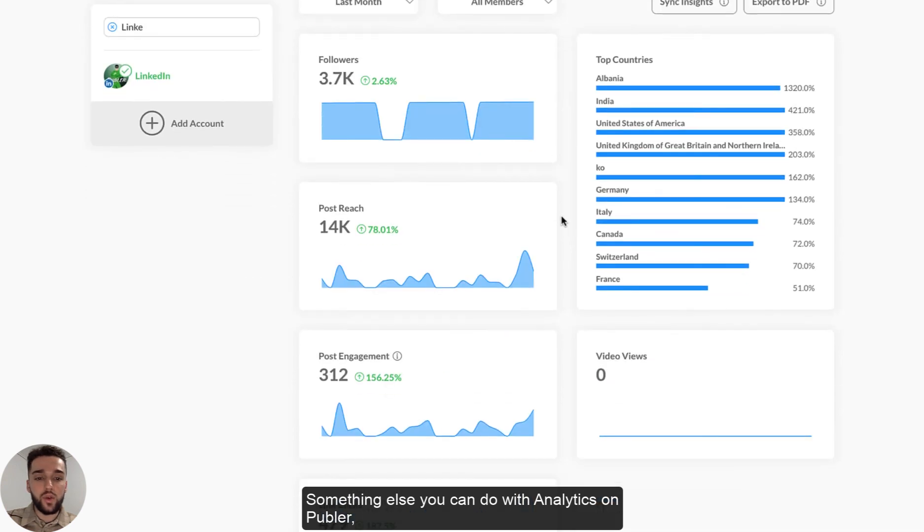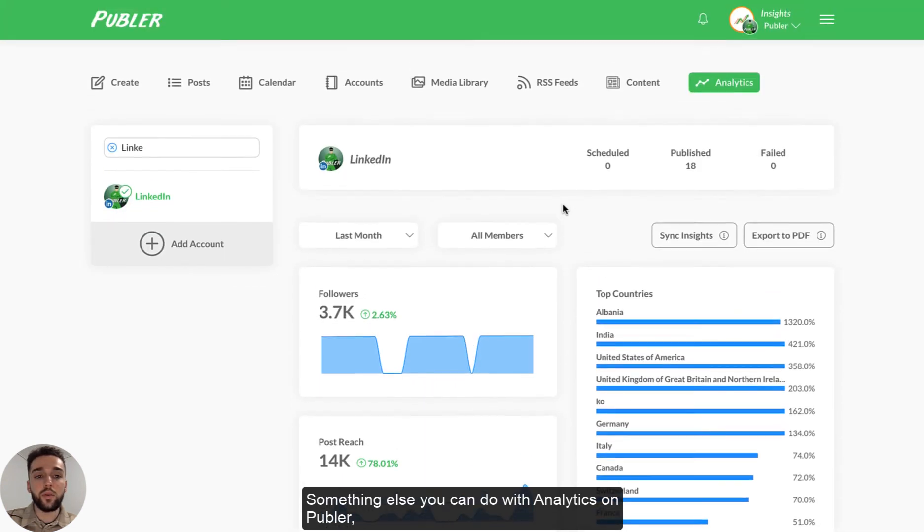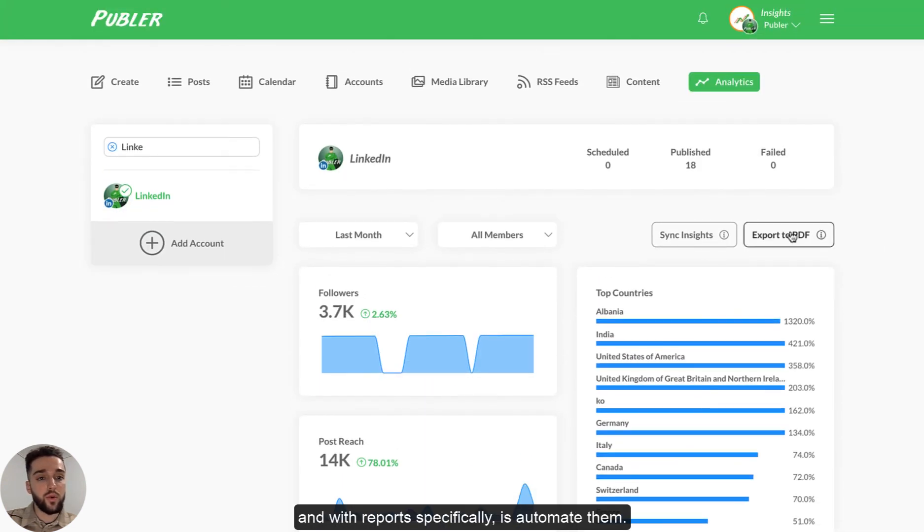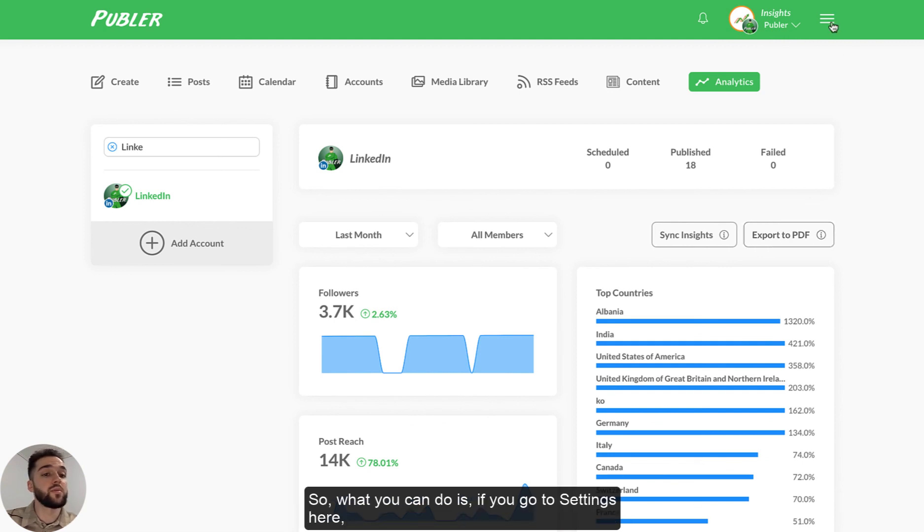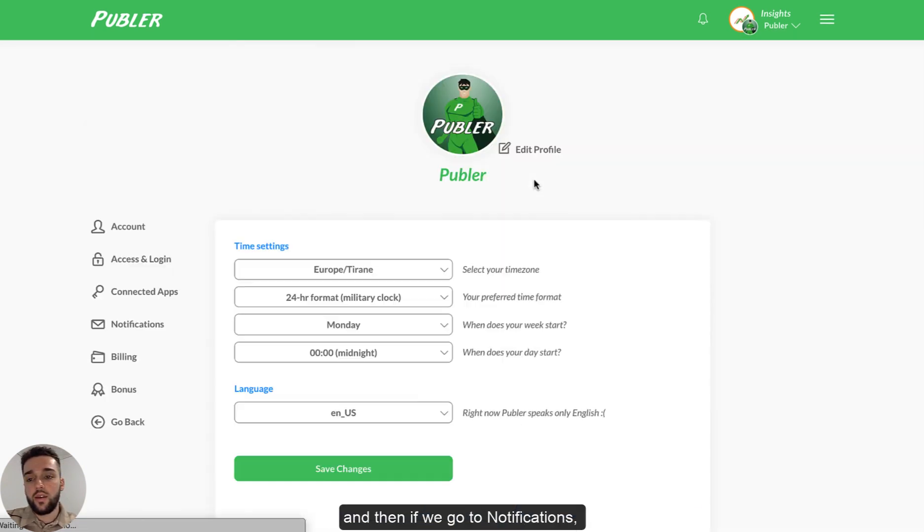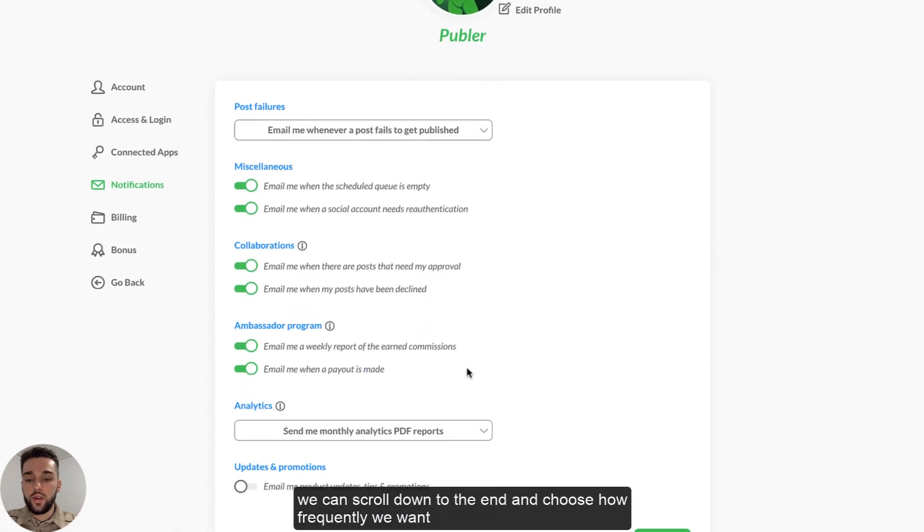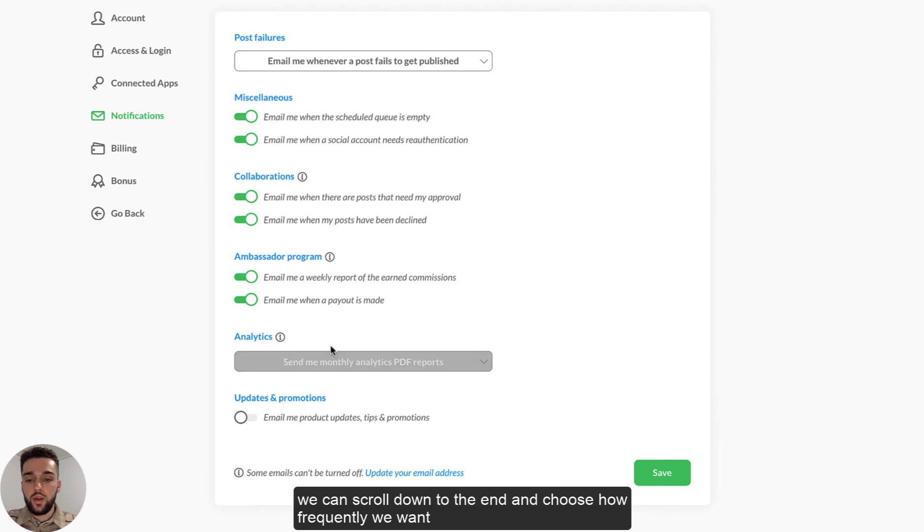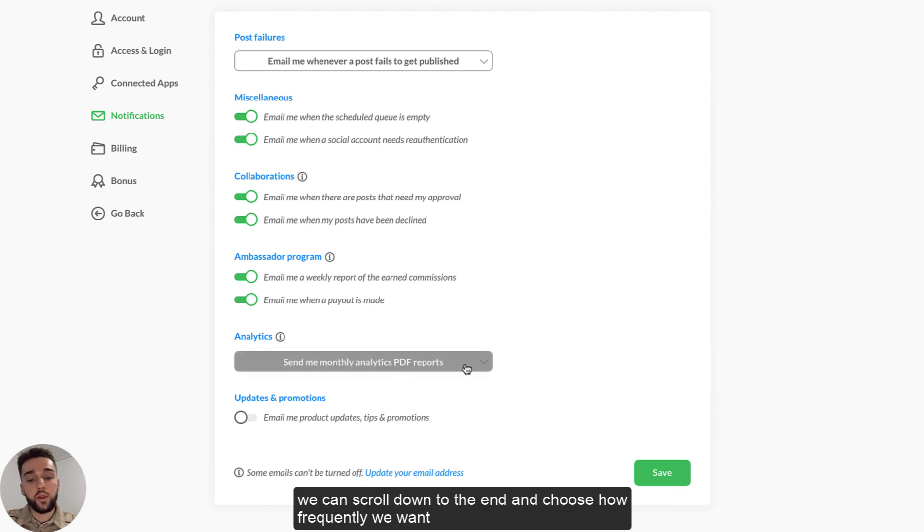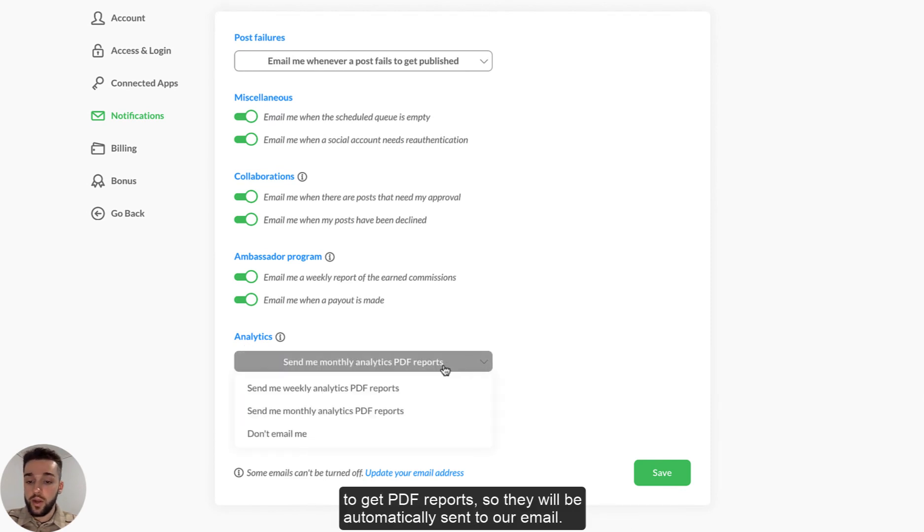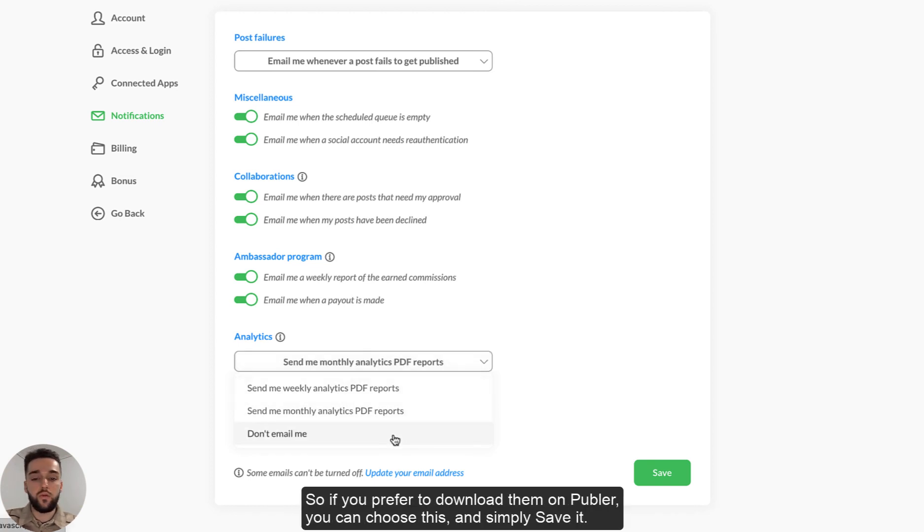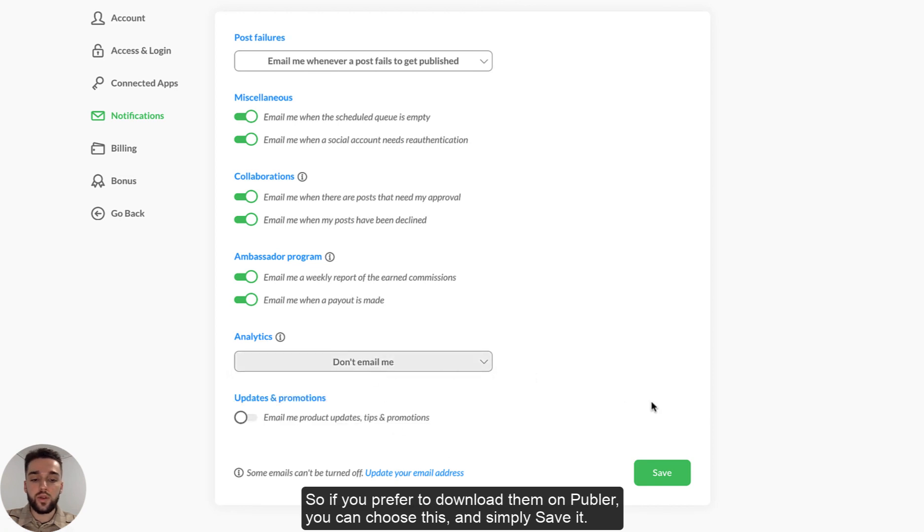Something else you can do with analytics on Publr and with reports specifically is automate them. So what you can do is if we go to settings here and then if we go to notifications, we can scroll down to the end and choose how frequently we want to get PDF reports. So they will be automatically sent to our email. We can choose to get them weekly, monthly or not at all. So if you prefer to download them on Publr, you can choose this and simply save it.